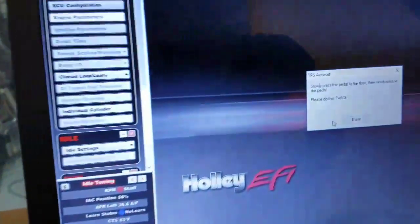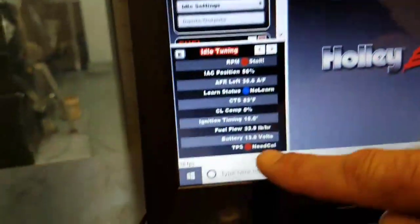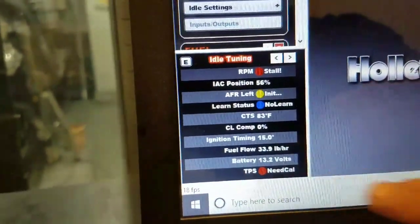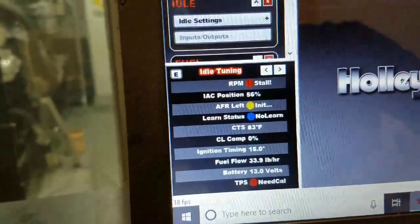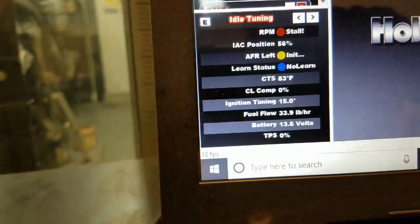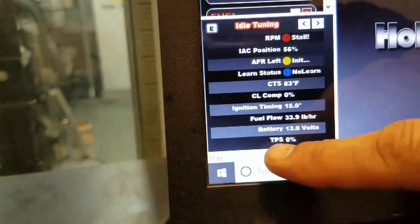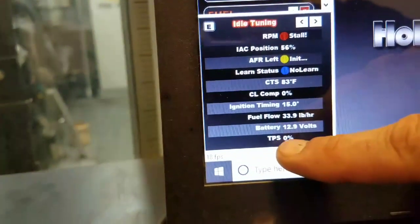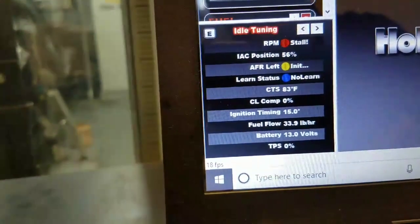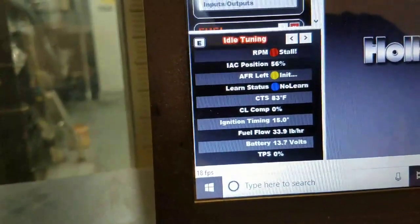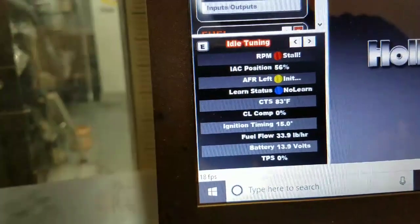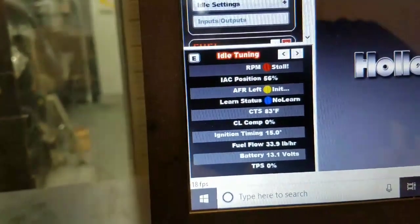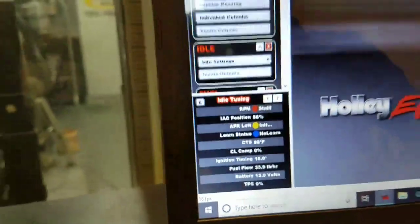So if we look down here, you're going to see that it says needs cal. So I'm going to just select done, and we'll come back down there, and we'll take a look, and you'll see it's at zero. Any time you see that TPS over zero percent, if you've made any throttle blade adjustment, you must do a TPS autoset.